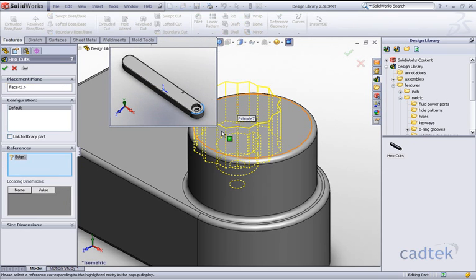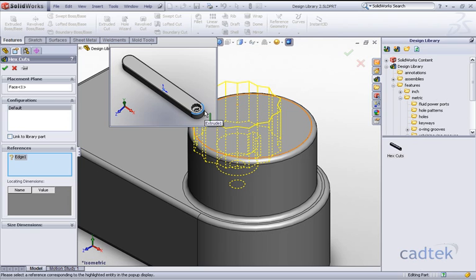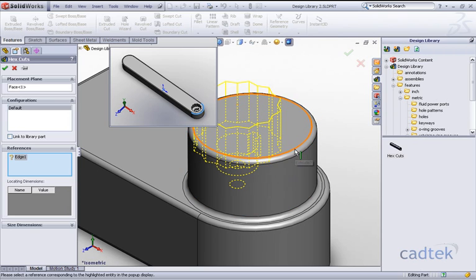Now because of the relations that were in the previous model we had a concentric relation on the actual cuts, it's prompting us to select that circular edge so it can position it concentrically. All we need to do is click on that edge as it suggests in the preview.